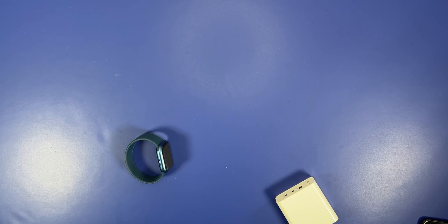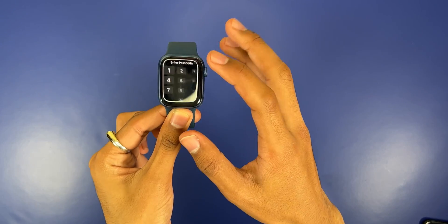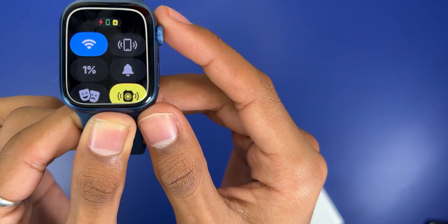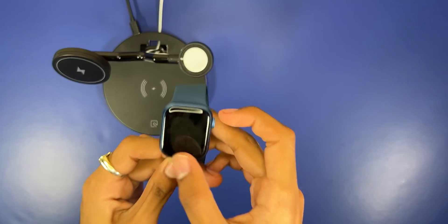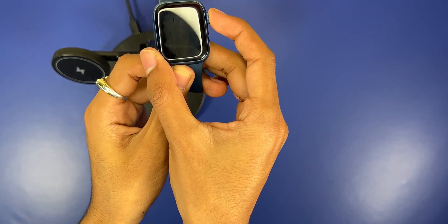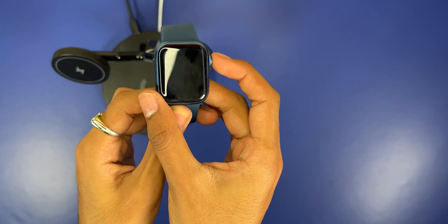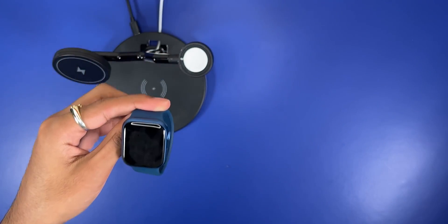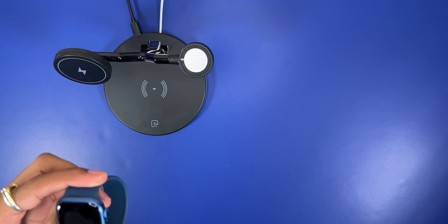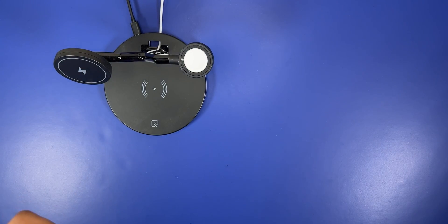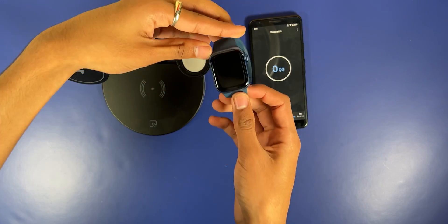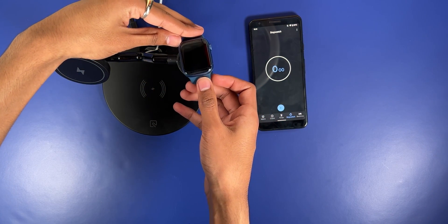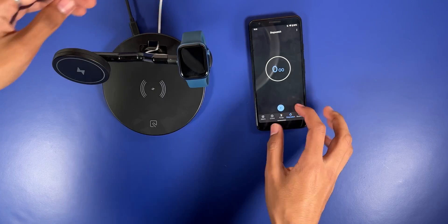Right now we are just draining the battery, it's at one percent. Alright, it looks like it just died, so we're going to go ahead and start this charging test. We'll have to charge and continue, let's see how fast it takes to boot up.